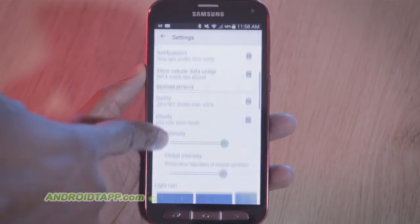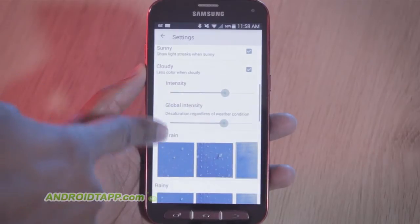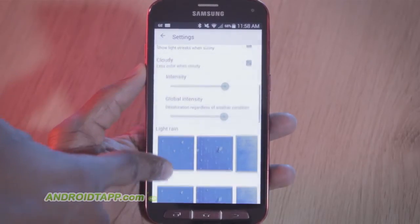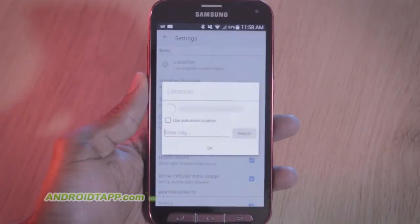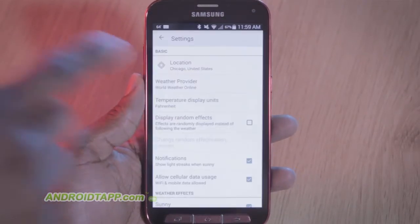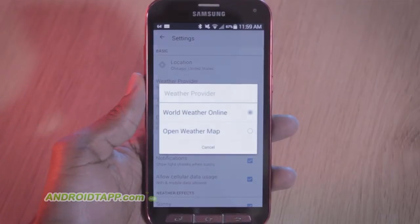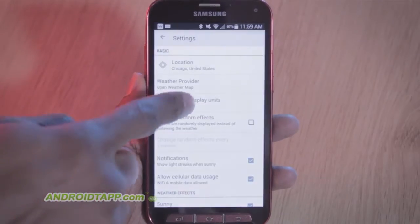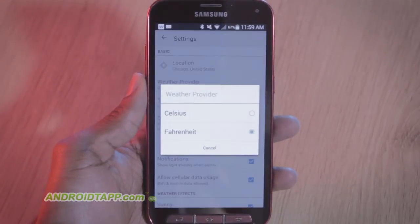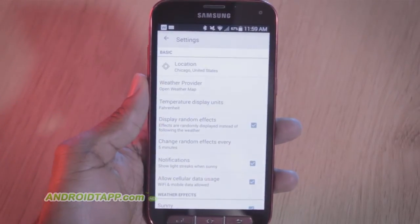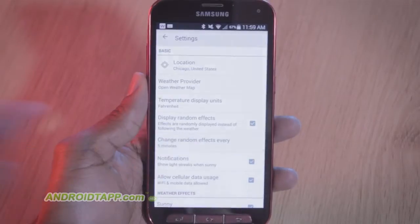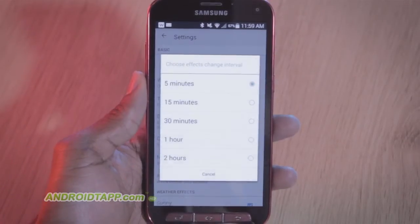There are a few options to customize the app. The settings menu is the core of the app. There you can configure location, weather provider, Celsius or Fahrenheit temperatures, plus display random effects along with update intervals.